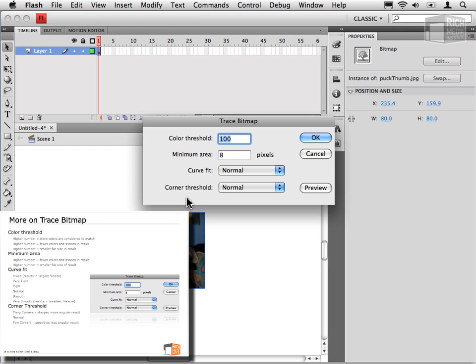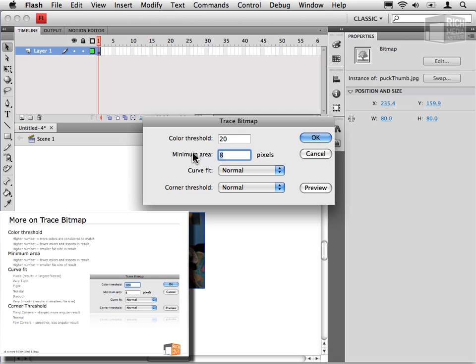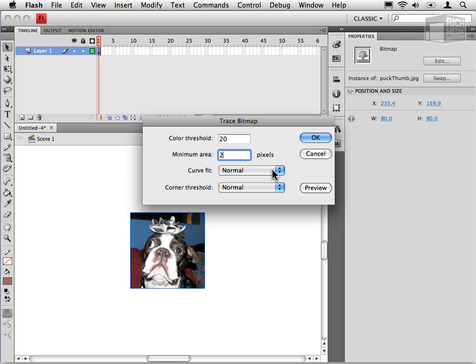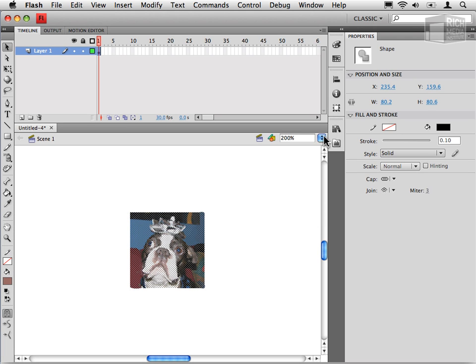So the more photo real the traced bitmap looks, obviously the higher file size that we're going to end up with. I've tried to explain here on this slide what these different settings mean, but of course, as with everything like this, you're going to want to experiment and generate a few different versions of your own just to see what you can end up with.